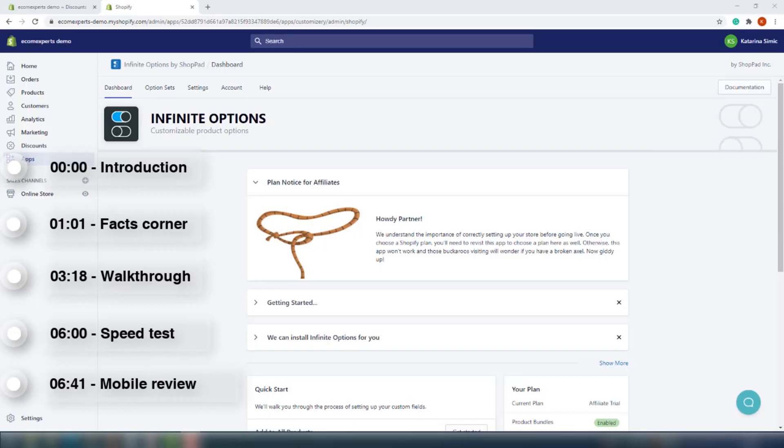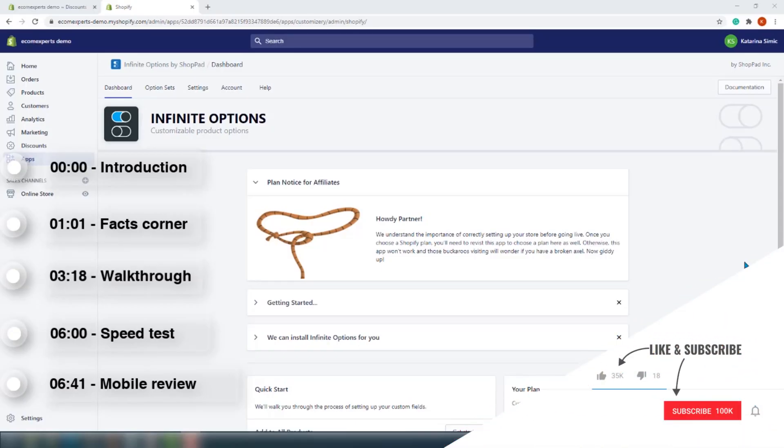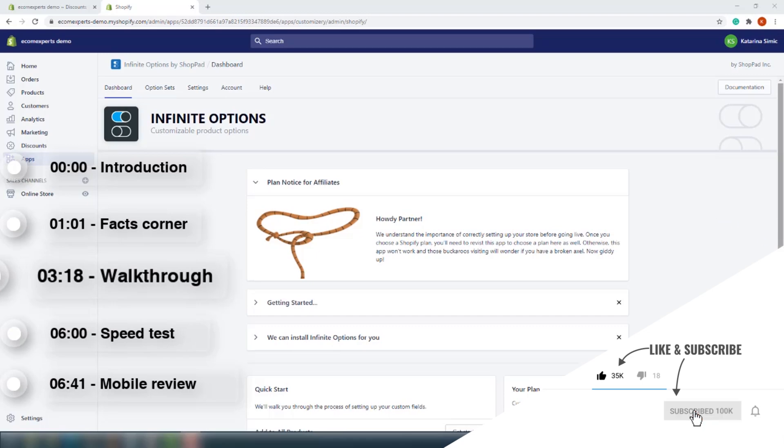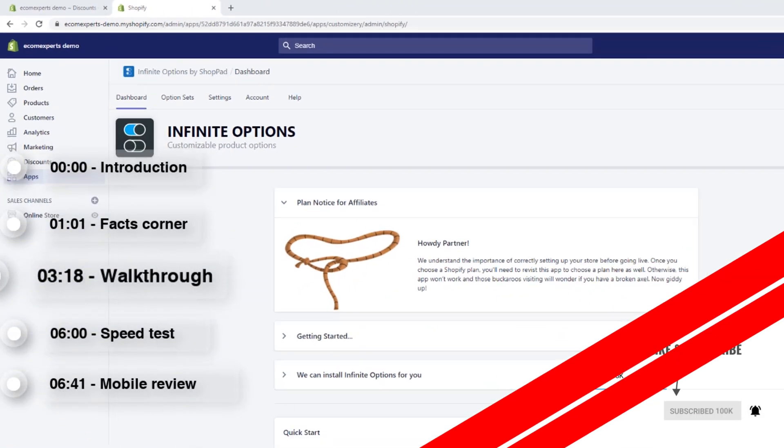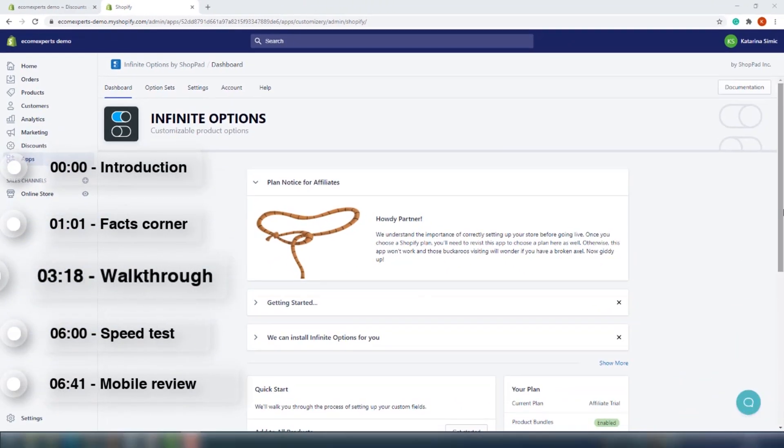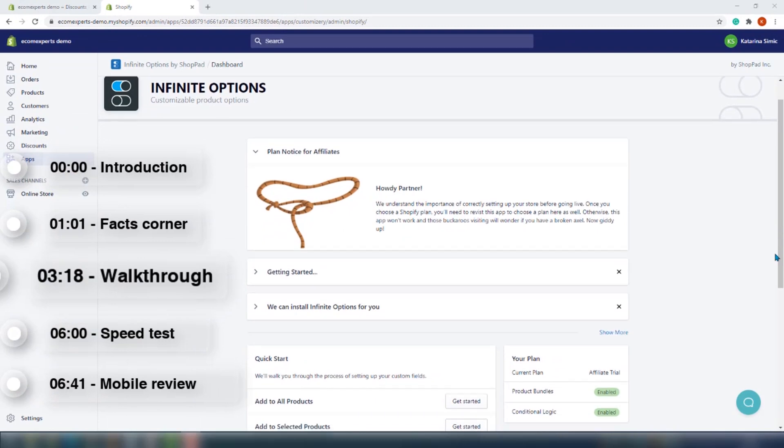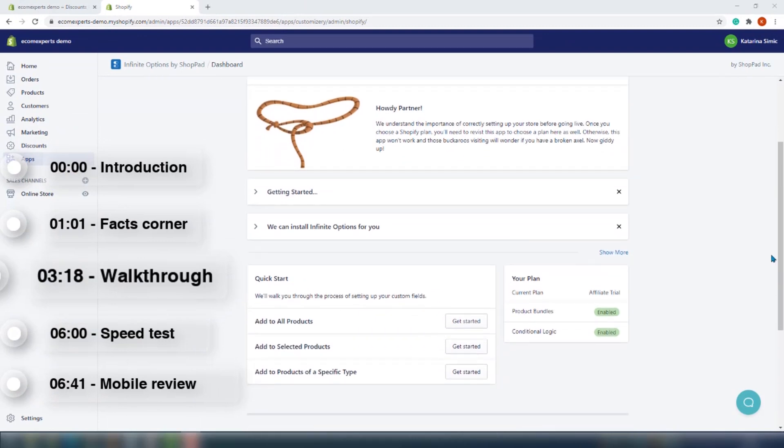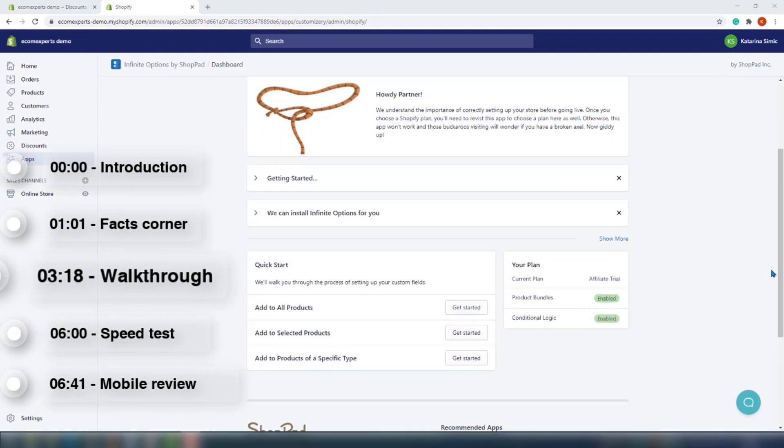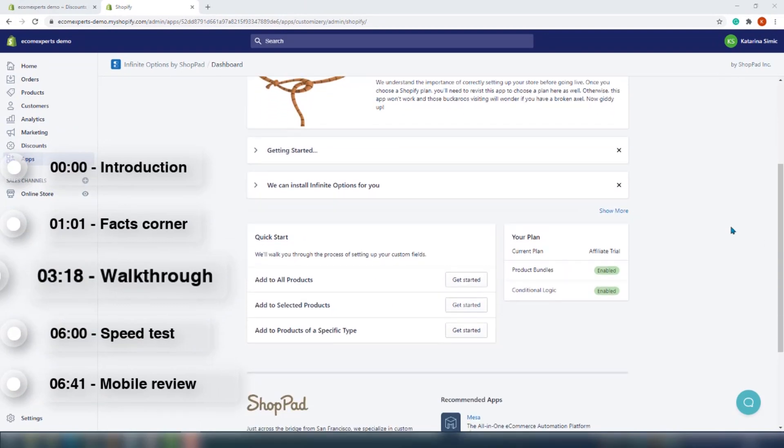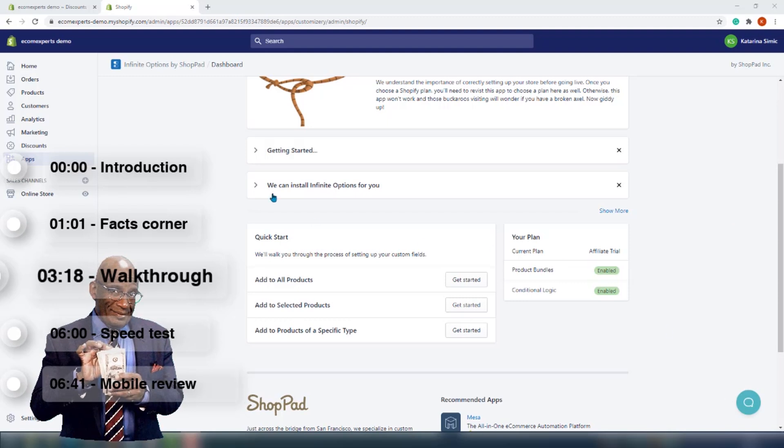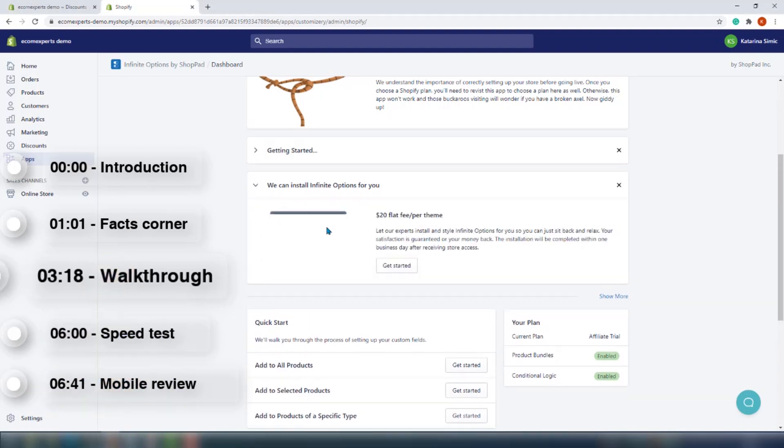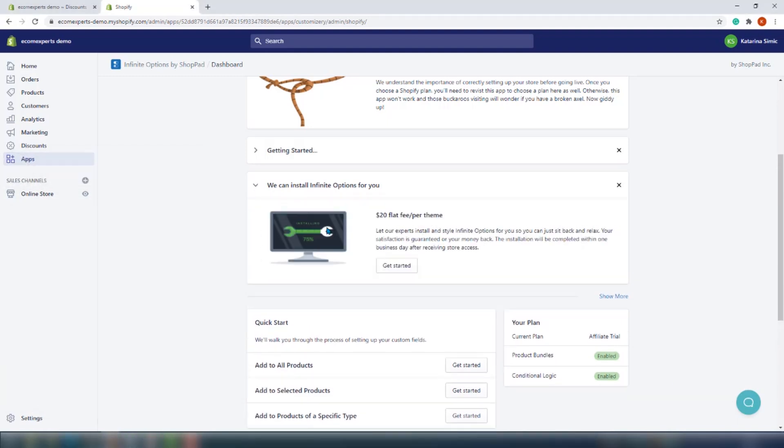All right, the app is installed and we are on the app dashboard. So the dashboard is pretty simple - there is a top navigation, and if you scroll down you can find the app recommendations. And in case you don't have any idea how to set up the app yourself, you can request one of their experts to install the app. I think that will cost you about a $20 flat fee per theme.